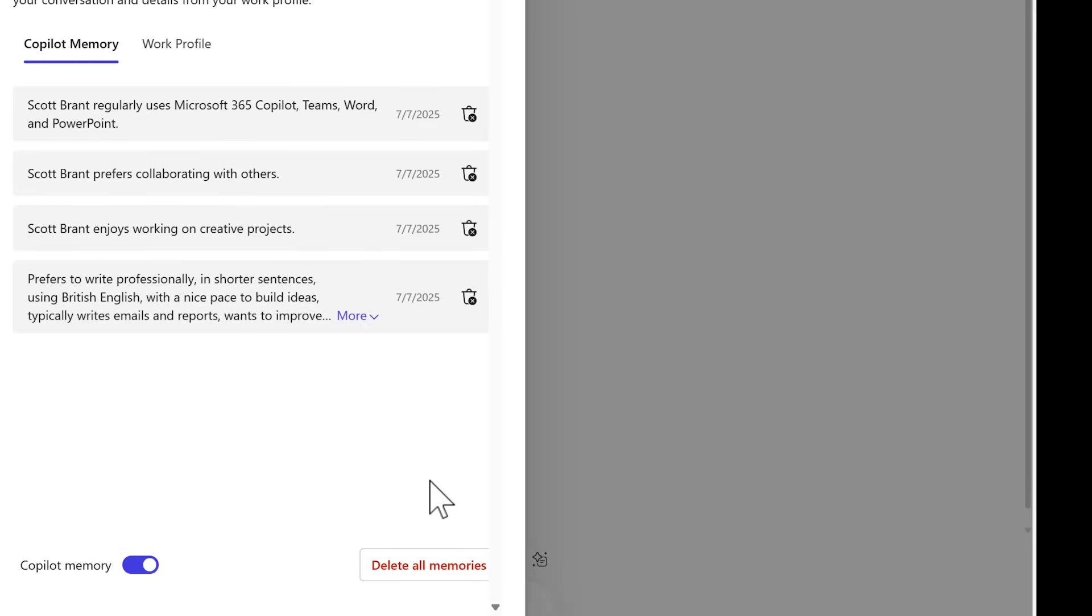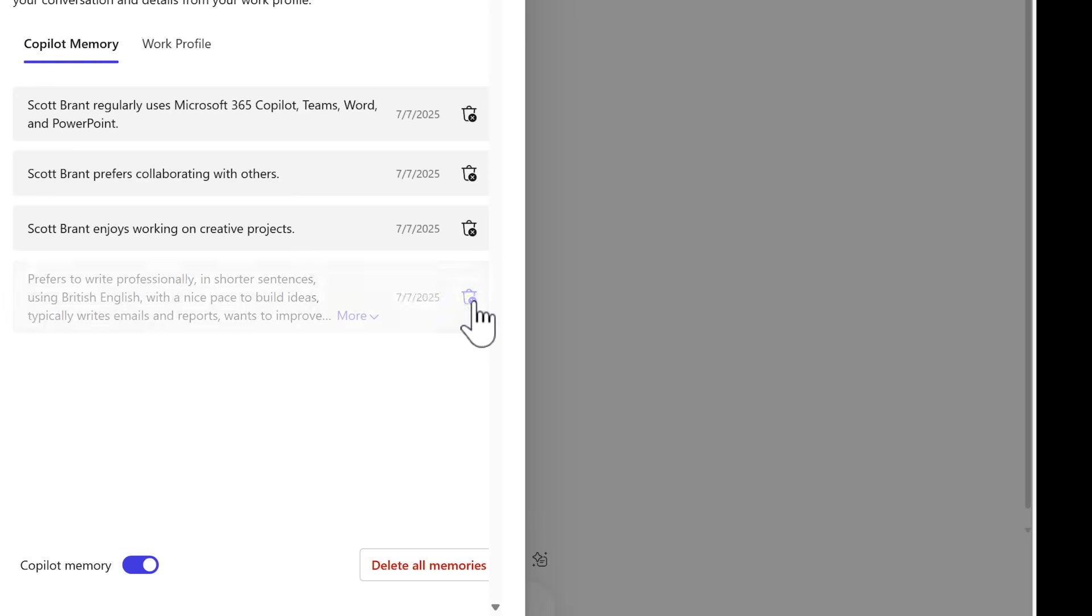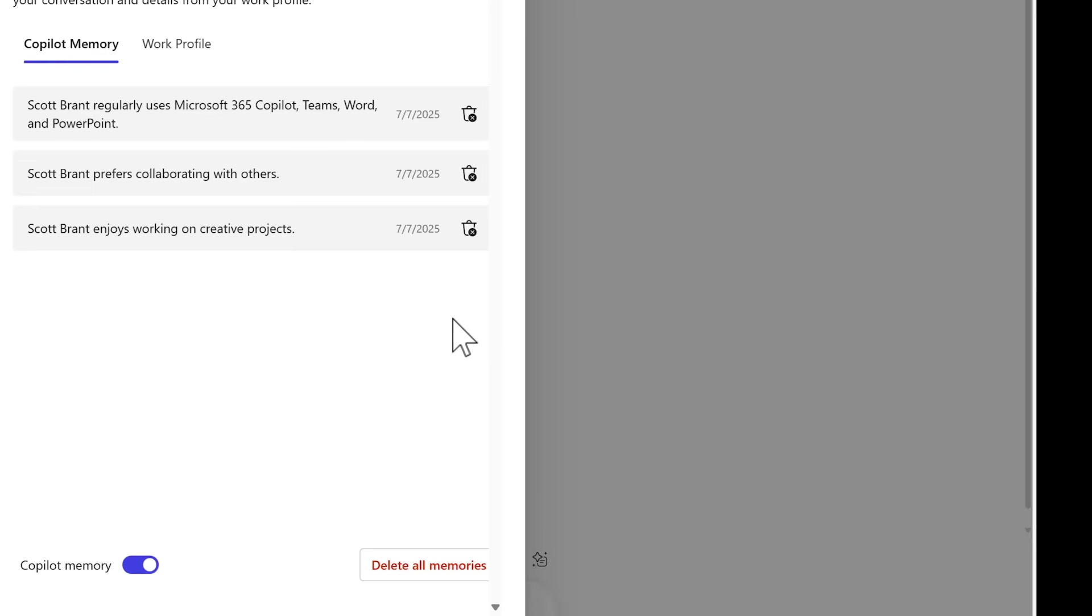But instead if you want to make a change, maybe the writing style has evolved, you could simply click on the trash can icon to the right hand side of any memory. And just like that, Copilot forgets it. You could now relearn Copilot a different type of writing style.